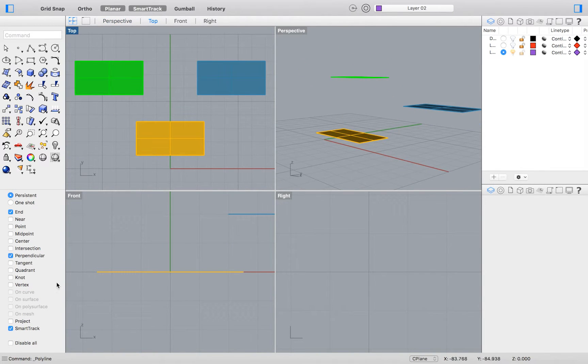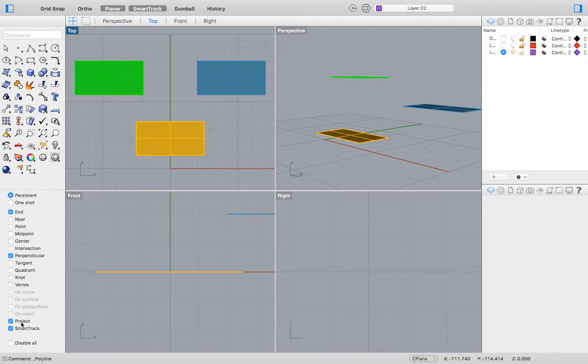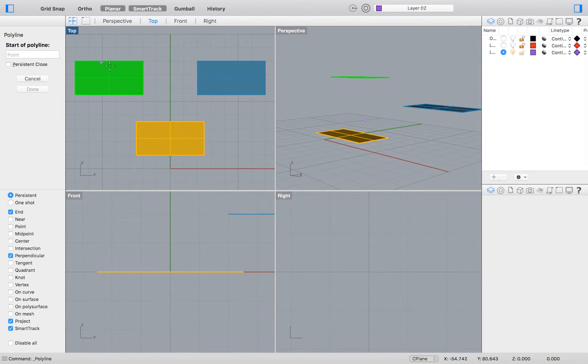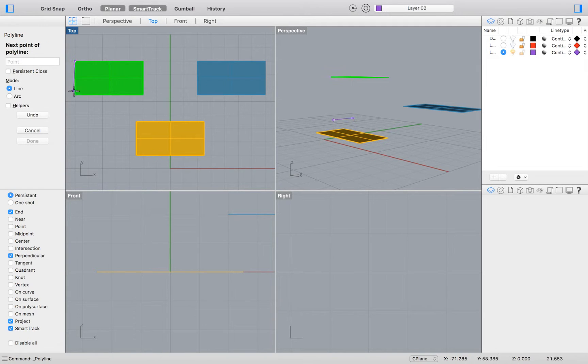Now turn on your project constraint in the Object Snap menu. Again trace the floating rectangles. As you can see we get a very different result.